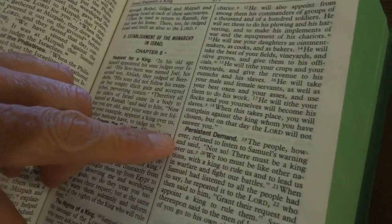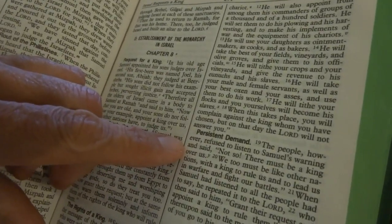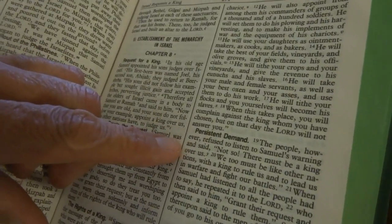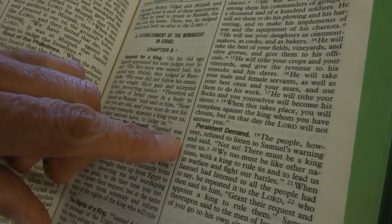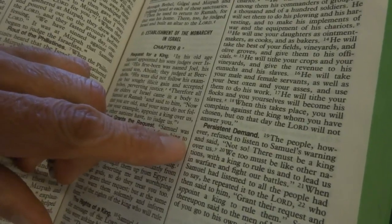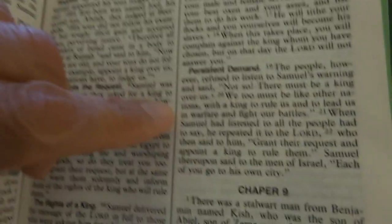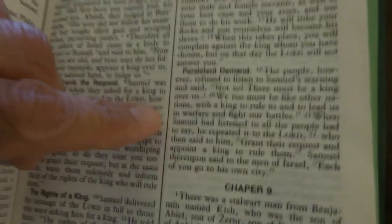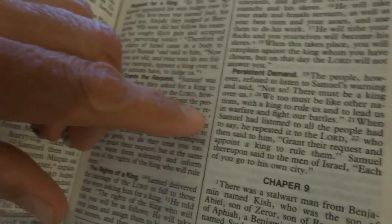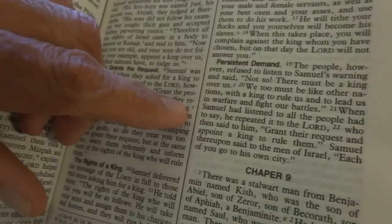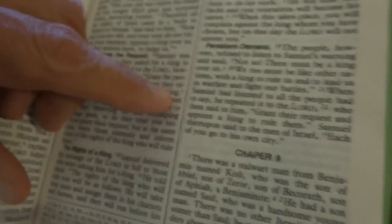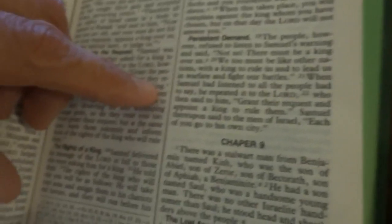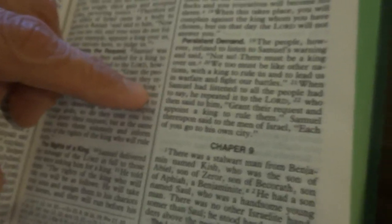Persistent demand. The people, however, refused to listen to Samuel's warning and said, 'Not so, there must be a king over us. We too must be like other nations with a king to rule over us, to lead us in warfare and fight our battles.' When Samuel had listened to all the people had to say, he repeated it to the Lord, who said to them, 'Grant their request, appoint a king to rule them.' Samuel thereupon said to the men of Israel, 'Each of you go to his own city.'